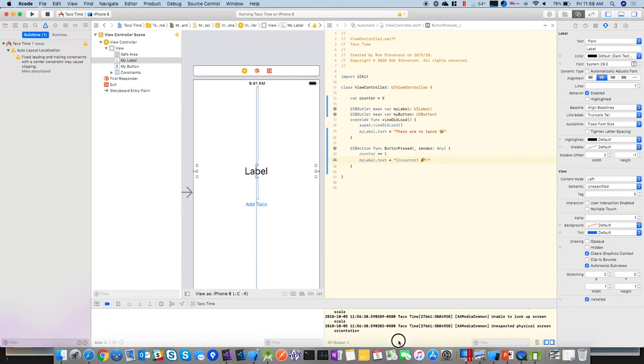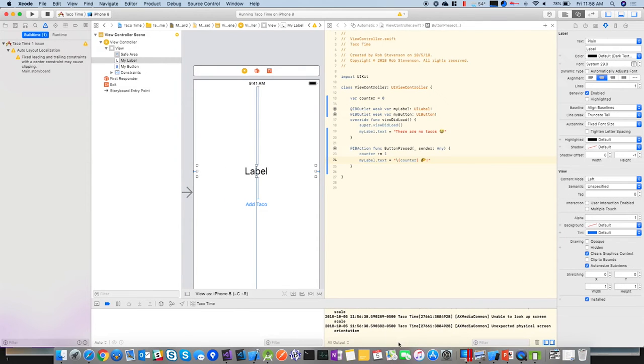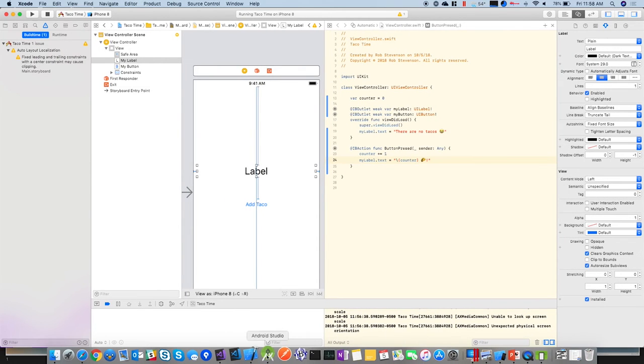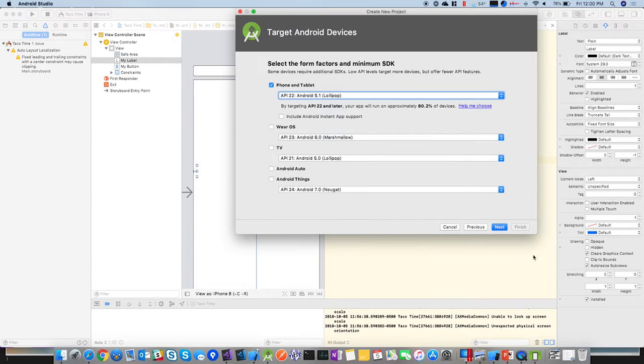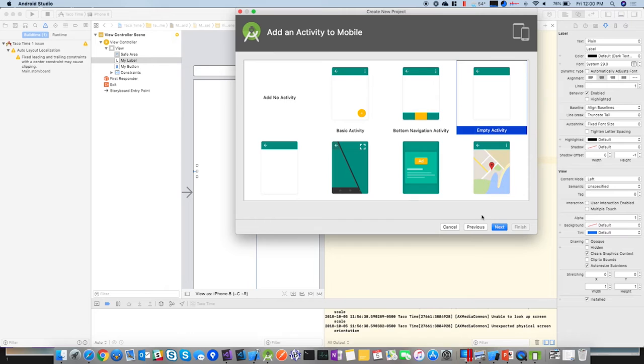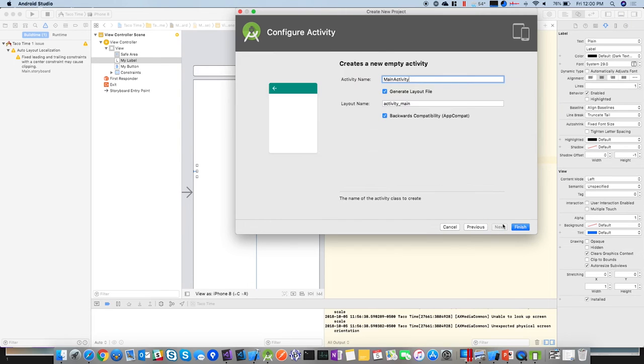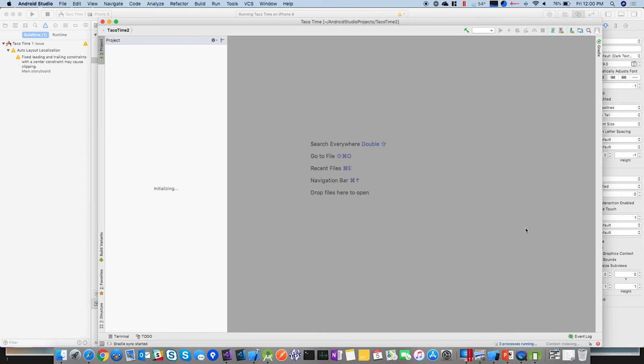So we can add tacos. All right, cool. All right, I think that's pretty much it for the iOS side, and let's do the same thing. All right. Yeah, that would be pointless.